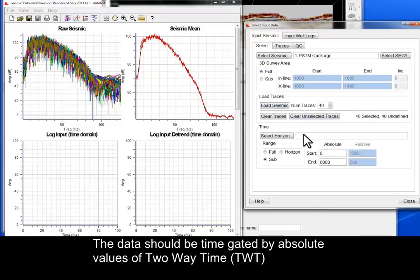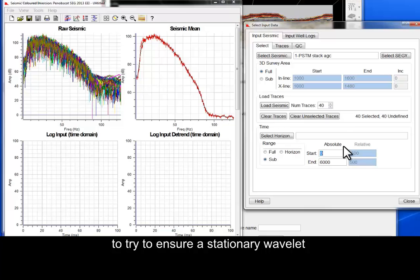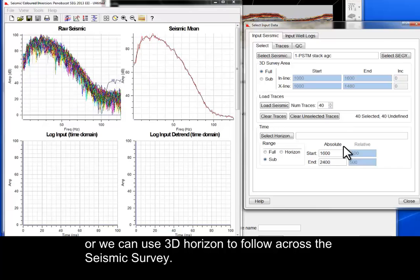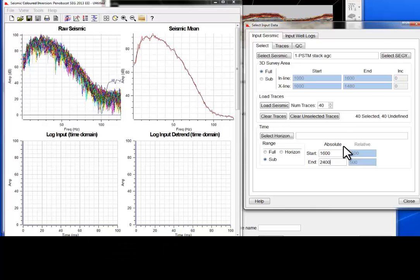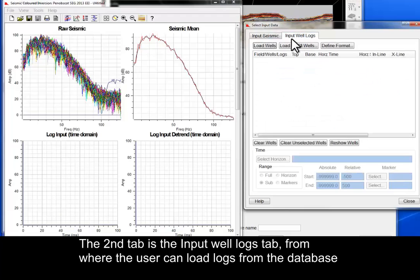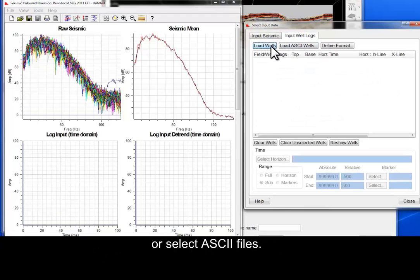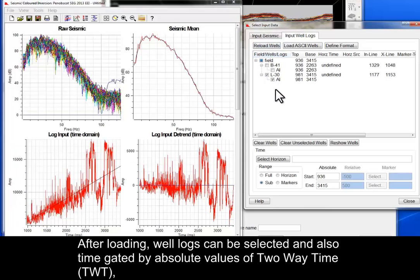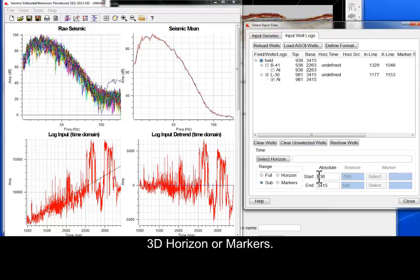The data should be time-gated by absolute values of two-way time to try to ensure a stationary wavelet, or we can use a 3D Horizon to follow across the seismic survey. The second tab is the Input Well Logs tab, from where the user can load logs from the database or select ASCII files. After loading, well logs can be selected and also time-gated by absolute values of two-way time, 3D Horizon, or markers.